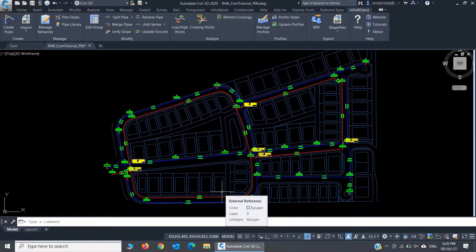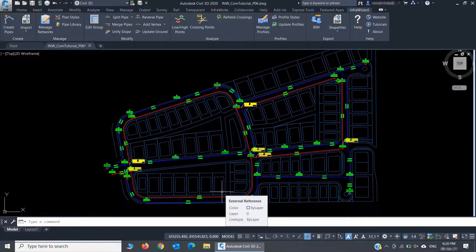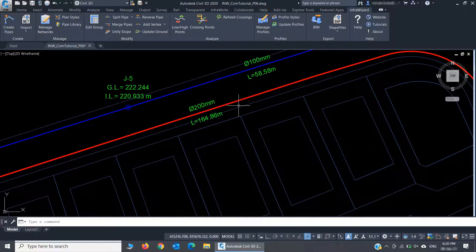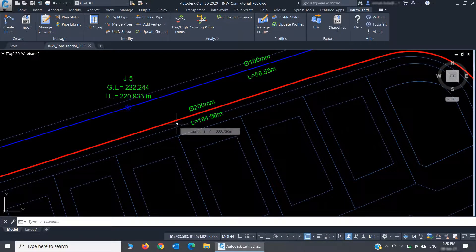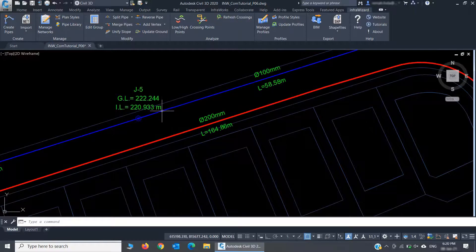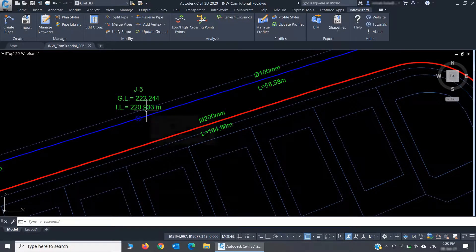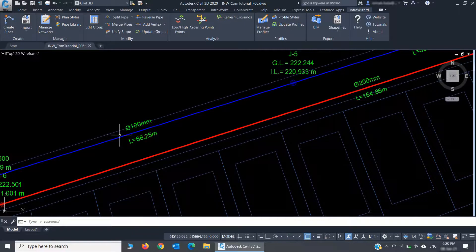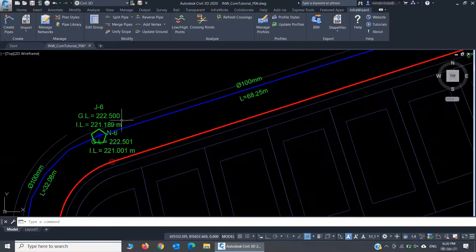And here is my water network added in blue color. This is my new PW network, and there's another network here which we created in the previous session of this tutorial. You can notice that InfraWizard has calculated the pipe invert levels from the ground levels using the soil cover value we provided.